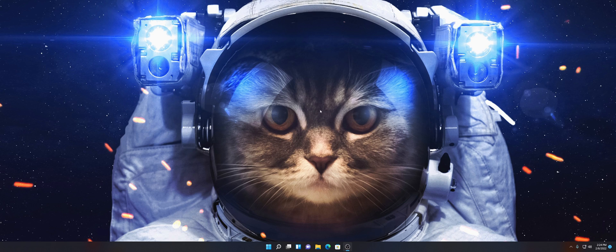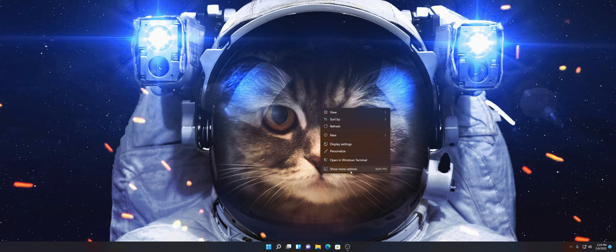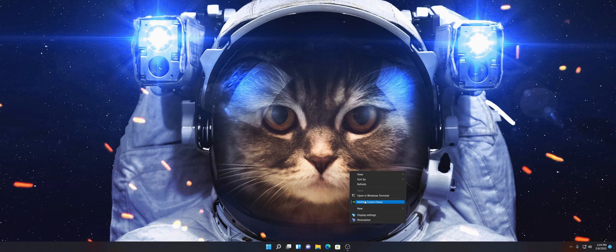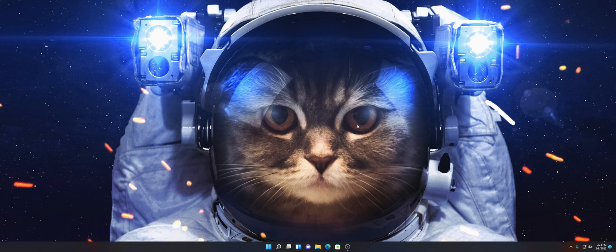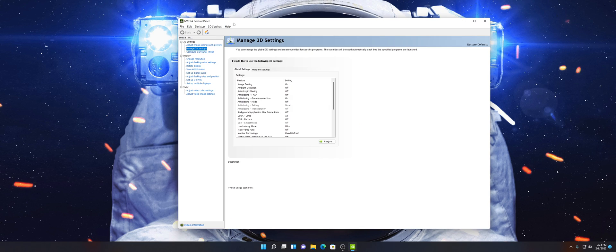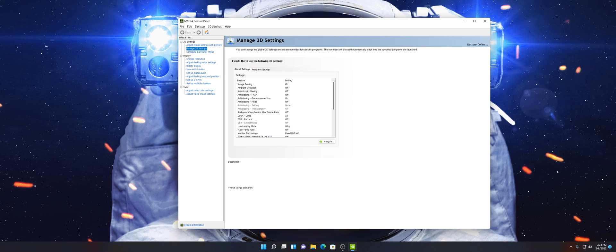Make sure that you right-click on your desktop, go to Show More Options, click on NVIDIA Control Panel, and in a couple seconds you should see NVIDIA Control Panel pop right up.